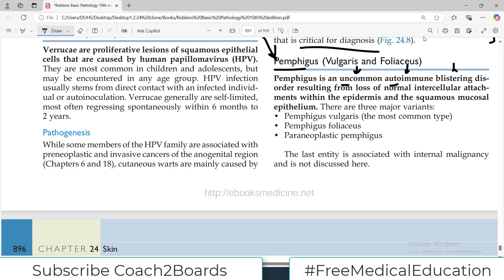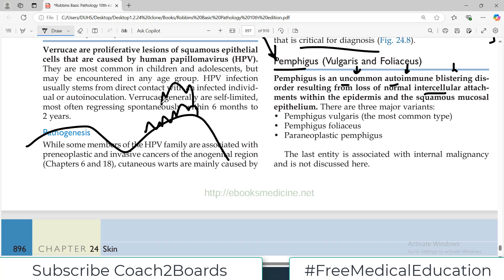The primary pathogenesis behind pemphigus is that it results from the loss of normal intercellular attachment within the epidermis and the squamous mucosal epithelium. In the skin there is a basement membrane with epidermal layers arranged into multiple layers forming the epidermis, and below the basement membrane is the dermis. In the epidermis, cells are attached to each other, and if those attachments are lost, this is what we call loss of intercellular attachment.